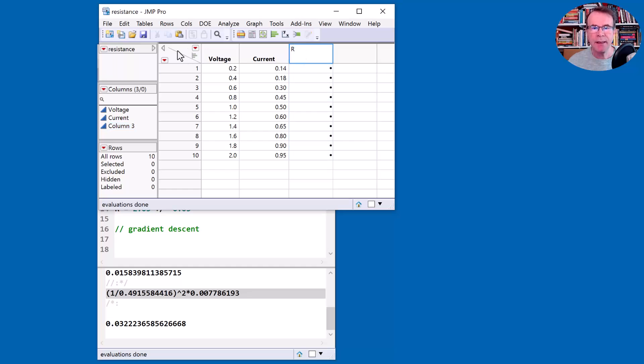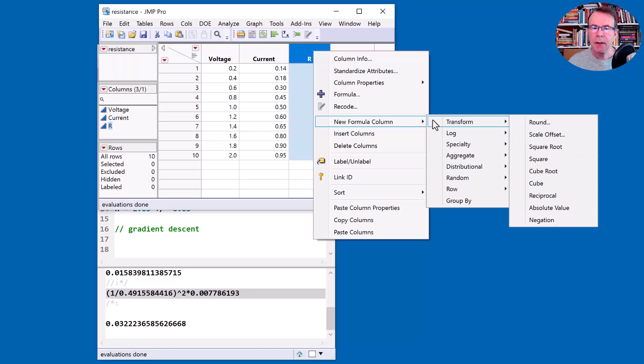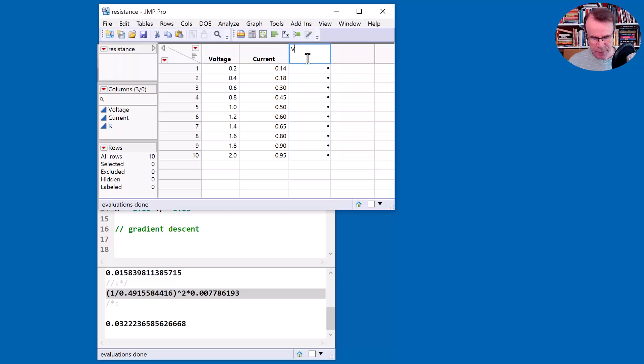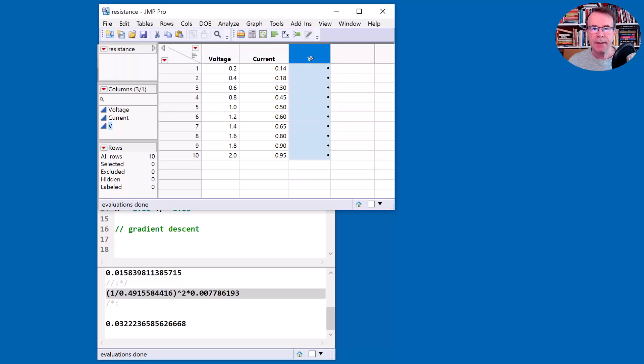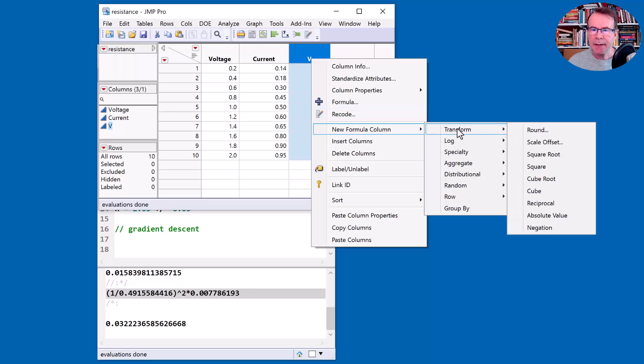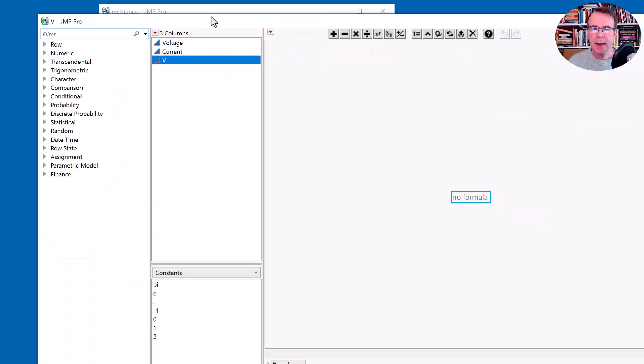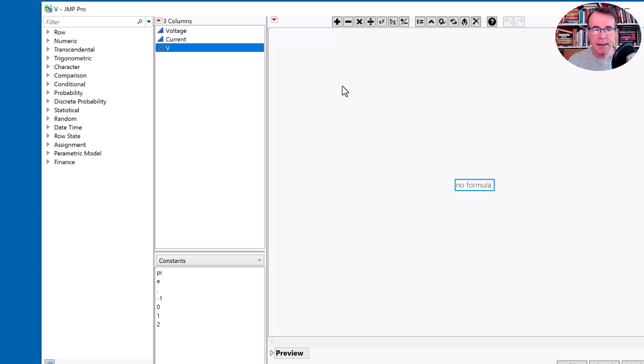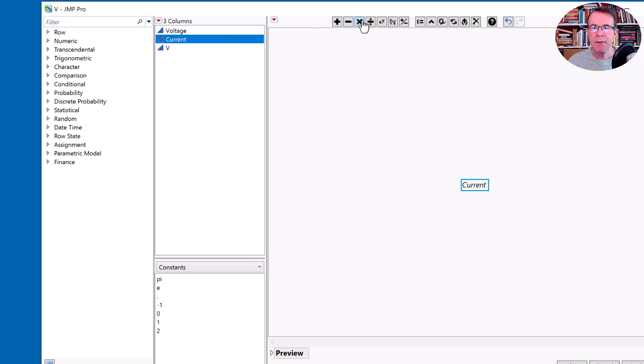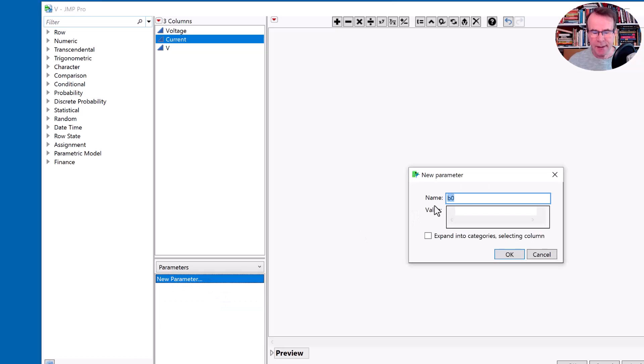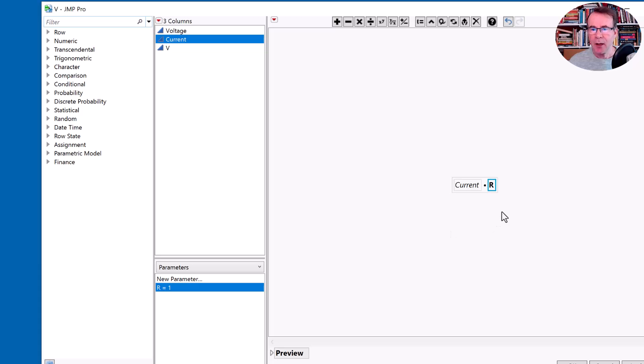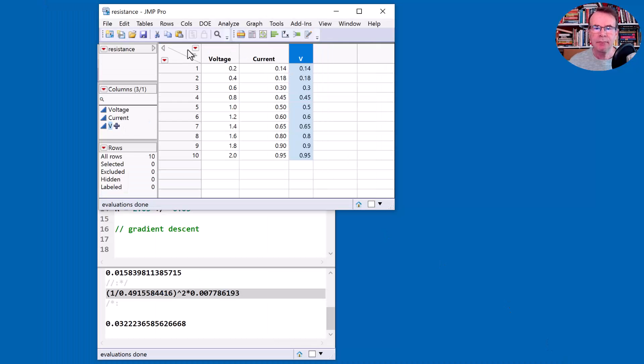I'm going to find a resistance. Let me just call it R and this is going to be a formula column. In fact, no, I'm going to just call this V actually. I'm going to model V and I'm going to come to a formula column and let's just put a new formula in here. And the formula represents the scientific equation that we have, which is current times resistance. Now I don't have a resistance, but I can actually define a parameter which I can call resistance or just called R, and I'm going to initialize it order of magnitude, just say one.